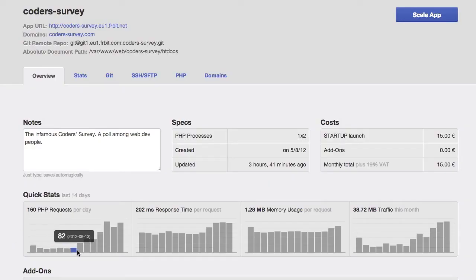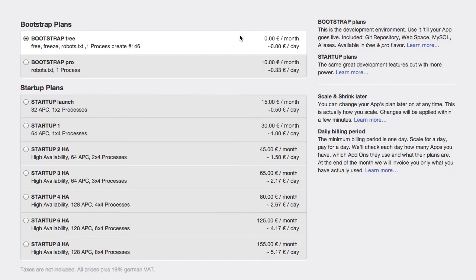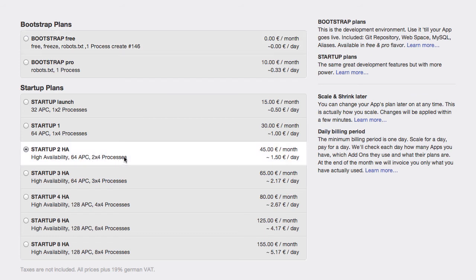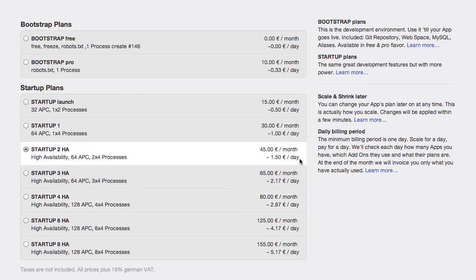Knowing that your app needs more resources does not help you unless you can increase them. And this is where scaling comes in. You can scale PHP processes and the number of nodes they run on. Use plans with two or more nodes for business-critical applications for which high availability is a must. The daily billing period helps you to fine-tune your perfect settings.